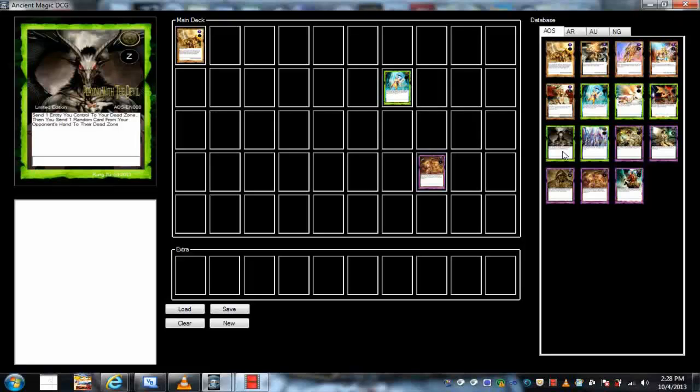When you look at both monsters they're both effect monsters. Whatever is in the text box, the effect box, whatever you want to call it, isn't that supposed to be the effect? Whatever is written on there is what an effect is, the ability of the card. How is it different? It's an effect monster.